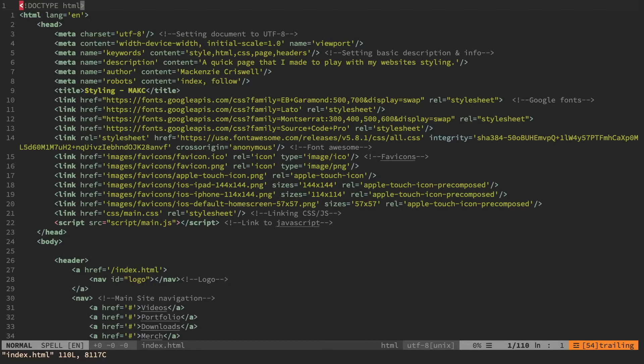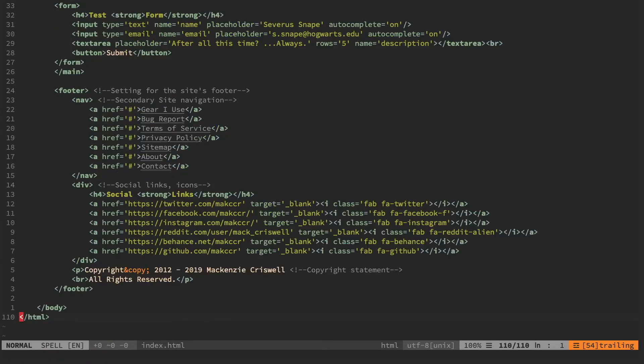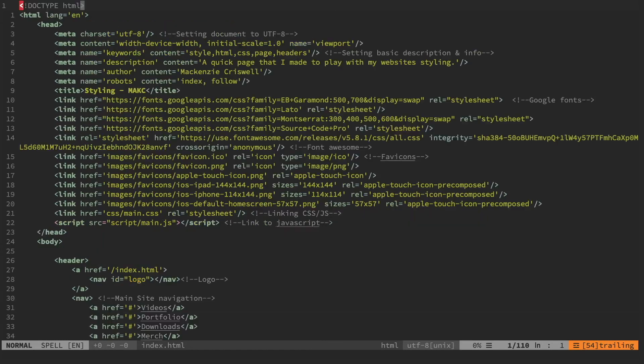And this is especially true of web design and programming, where huge swaths of what you do is just editing code that's already been written. So that's really where Vim comes in. It really is built to just edit text as quickly as possible.